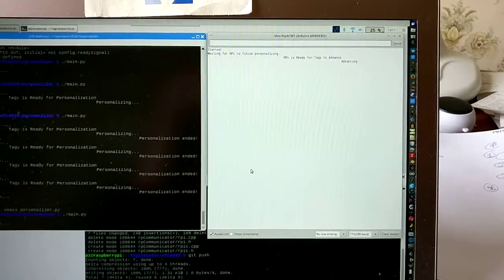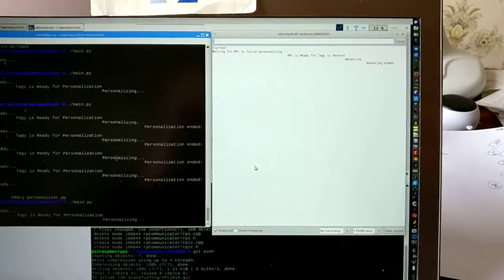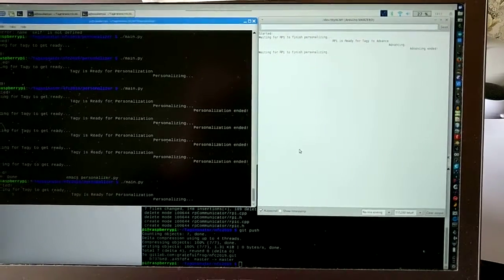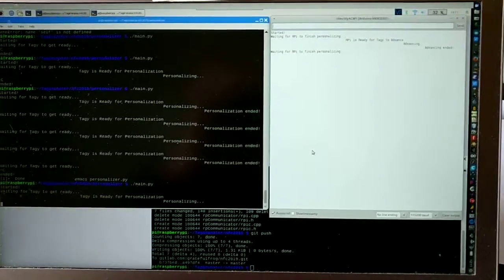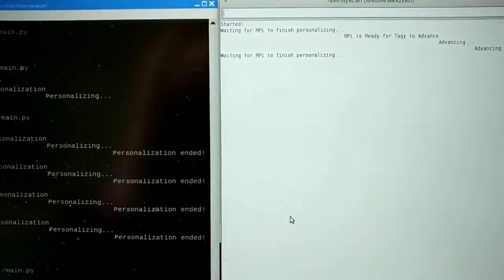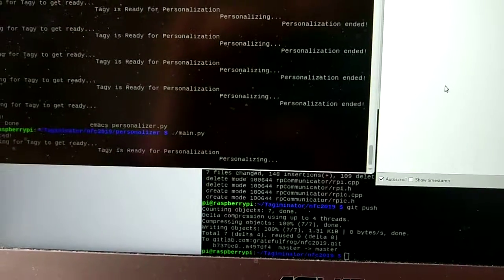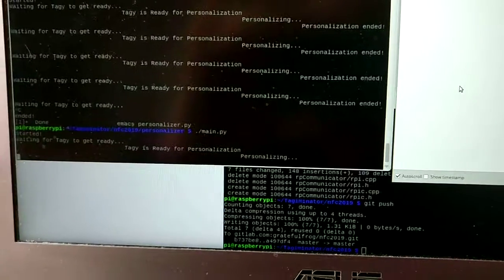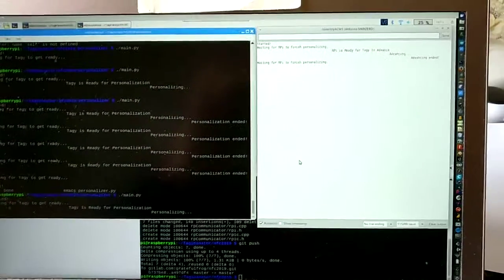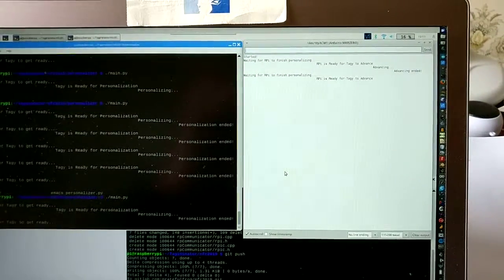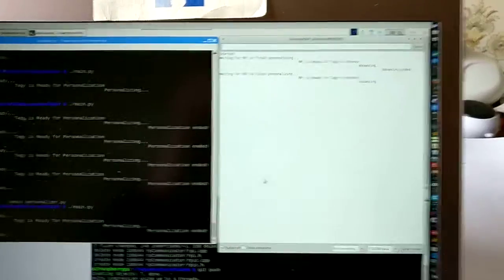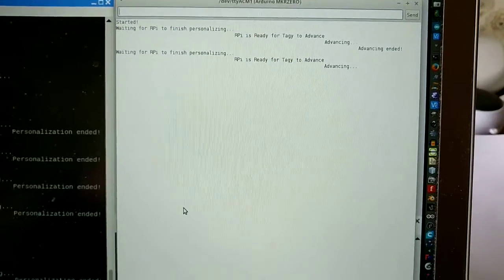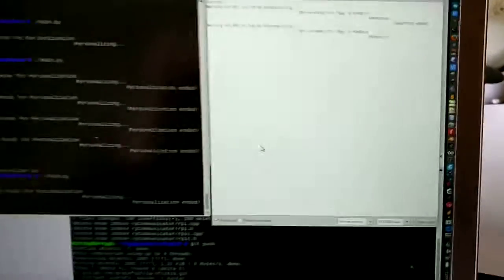And it will reach the end of its advance. It's reached the end and now it's waiting for the RPAI to finish personalizing. And we can see the RPAI is personalizing. And then we're going to see what happens. The RPAI will now finish personalization and it will be ready for the taggy to advance.